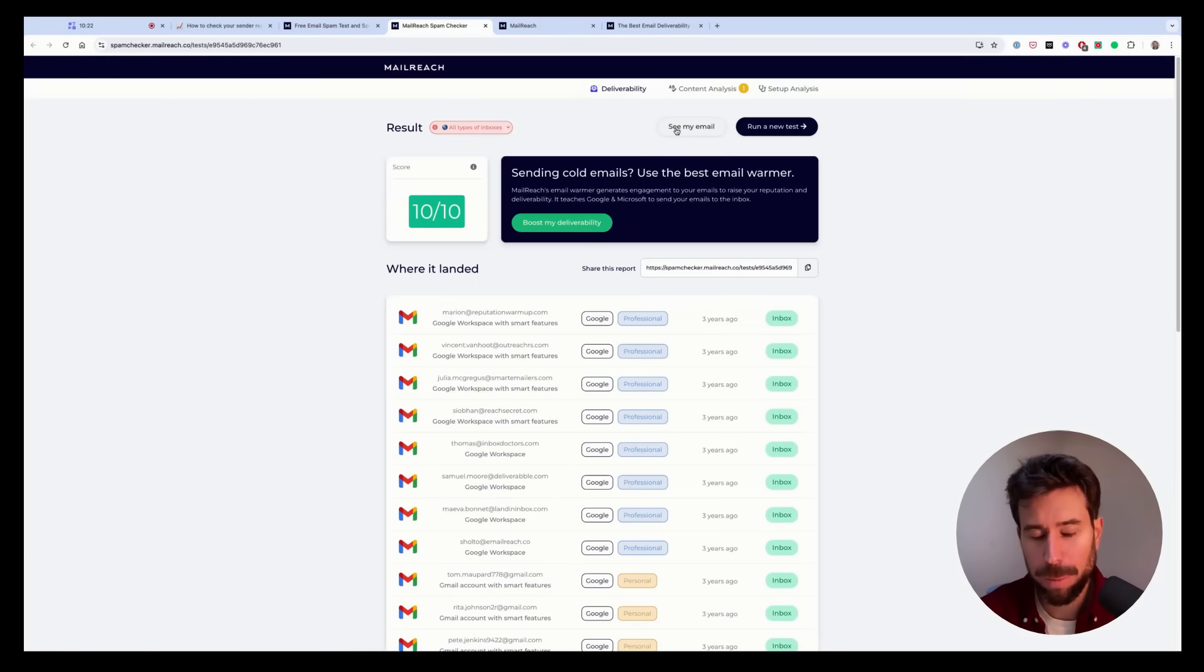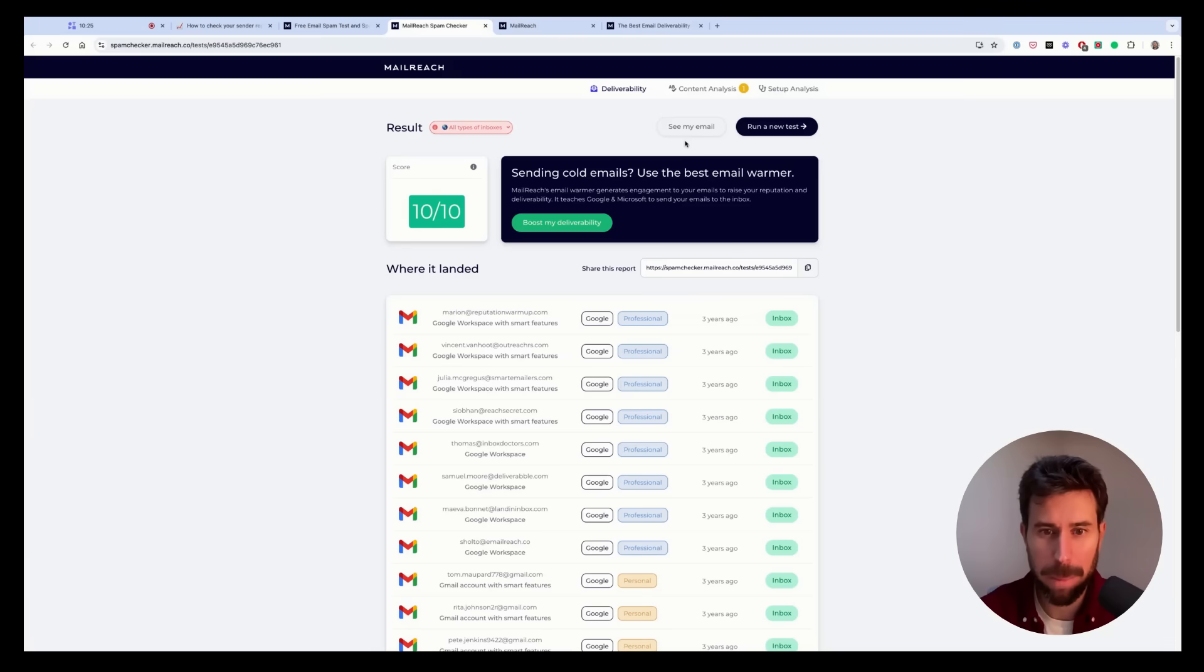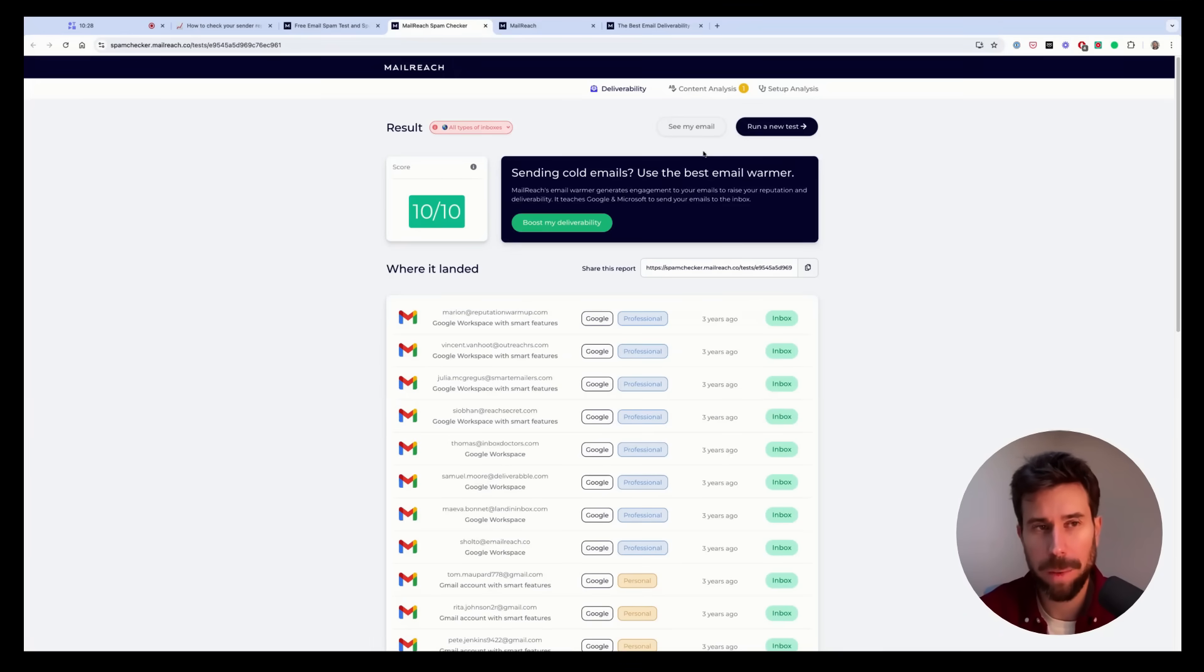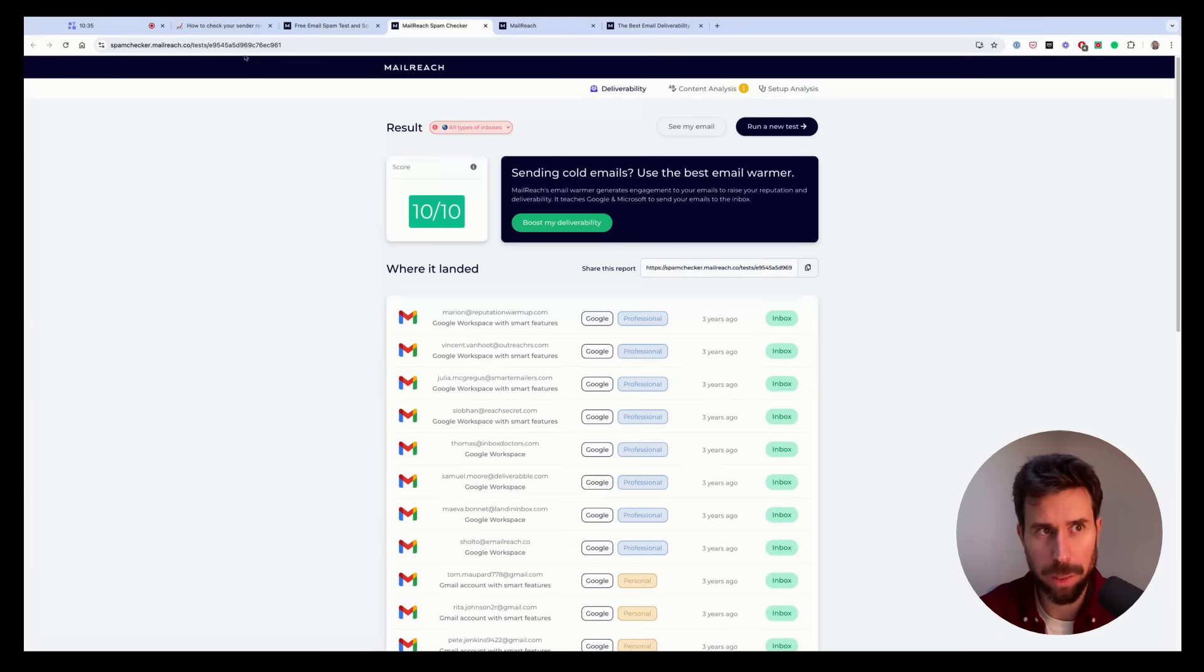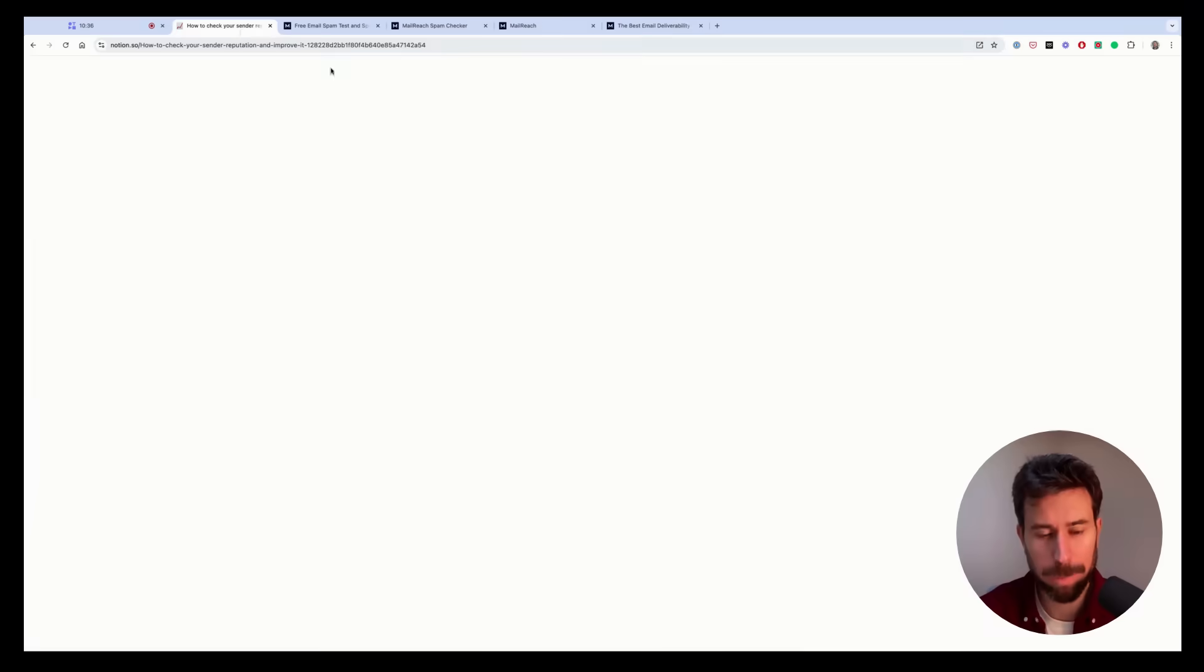And if this email lands in spam, then that means there's high chance that your sender reputation is damaged. So yeah, that's another way of scoring your sender reputation.